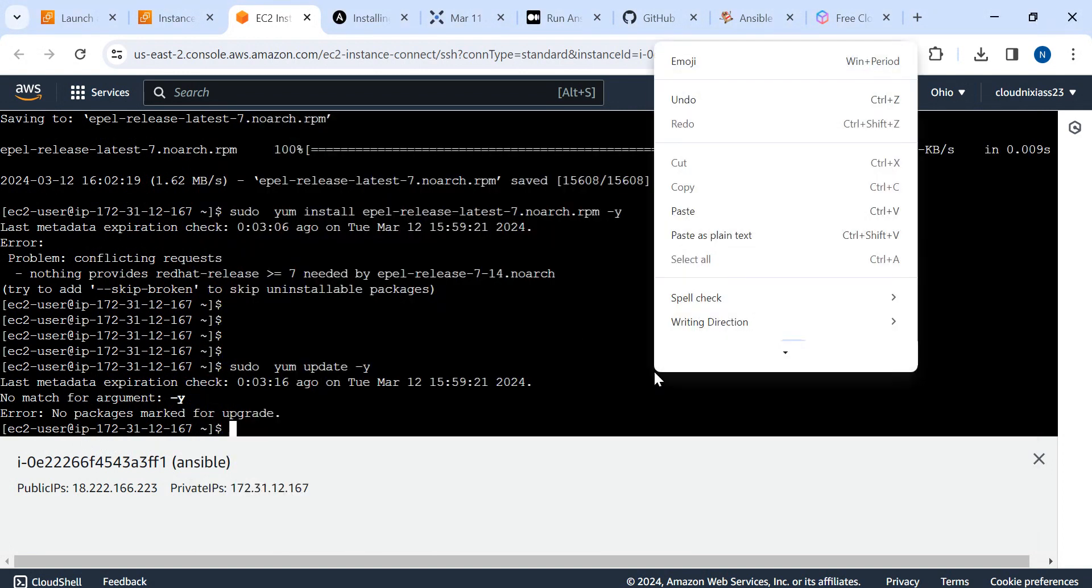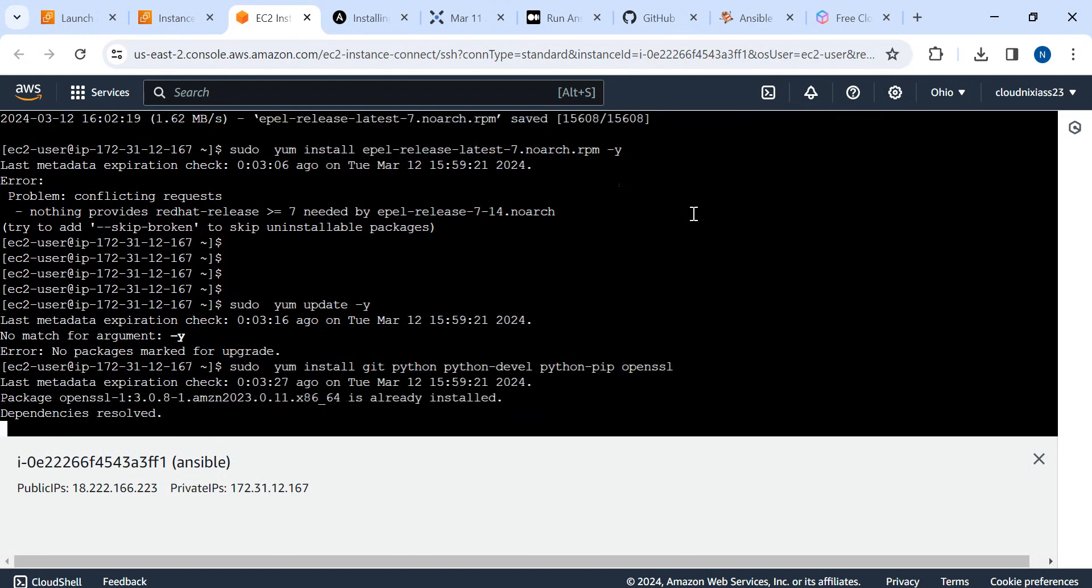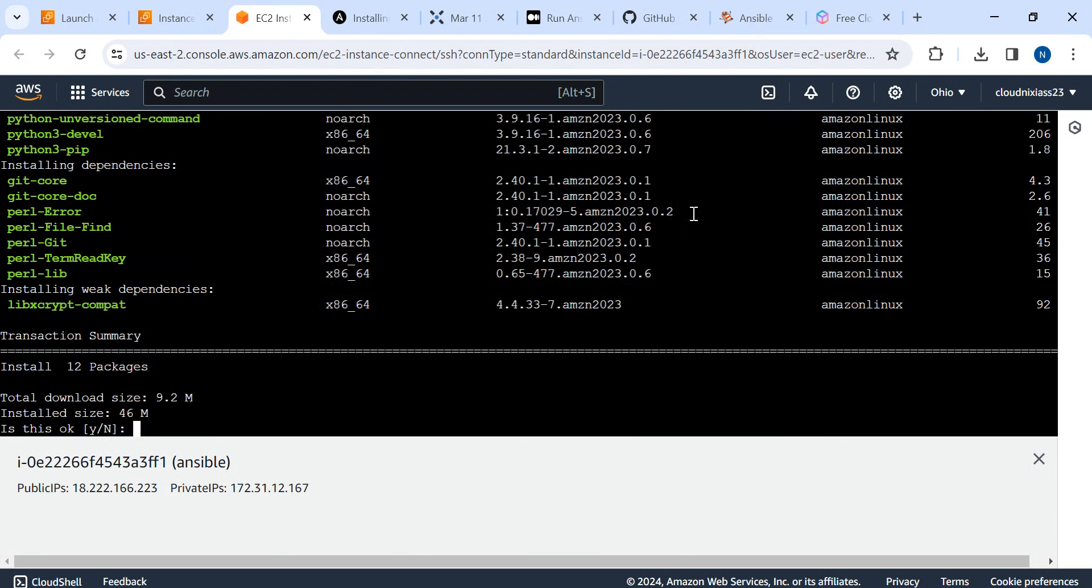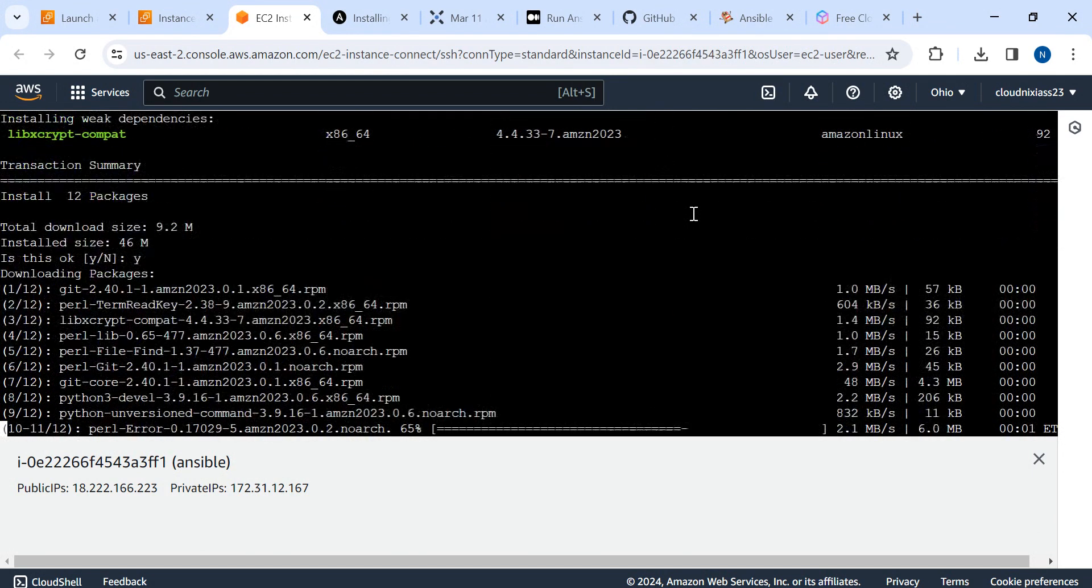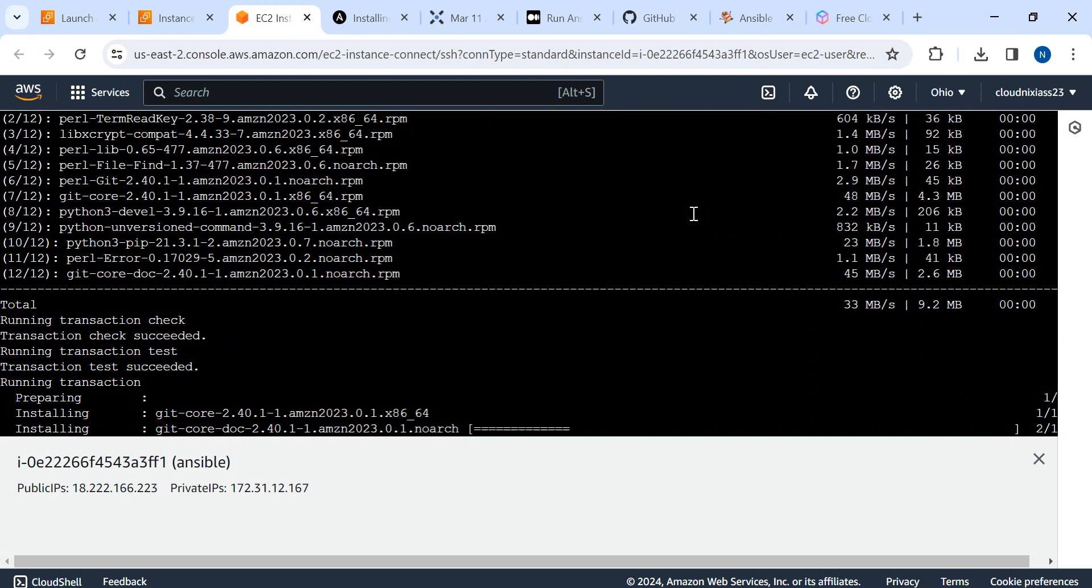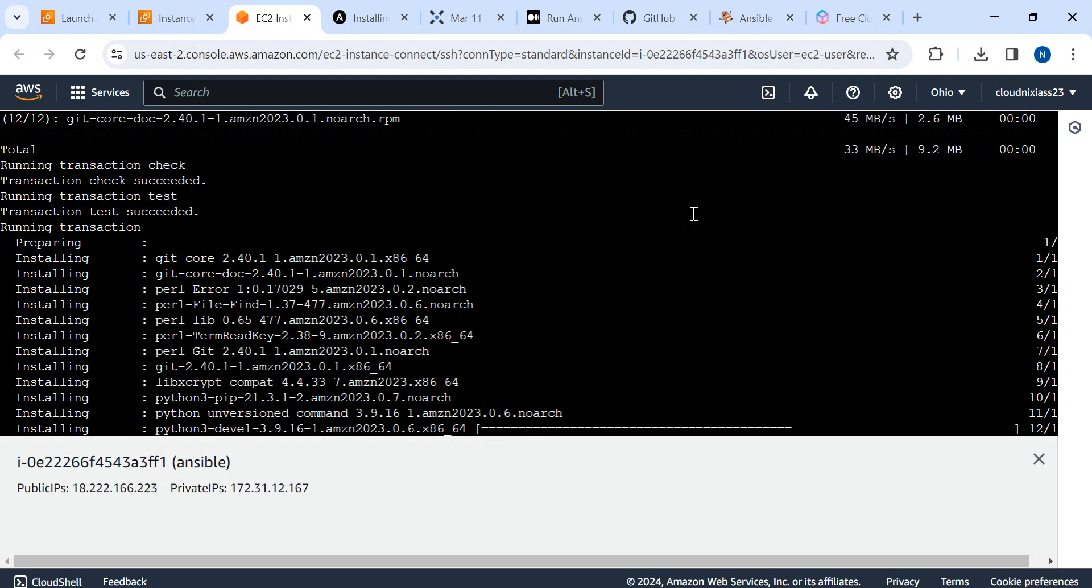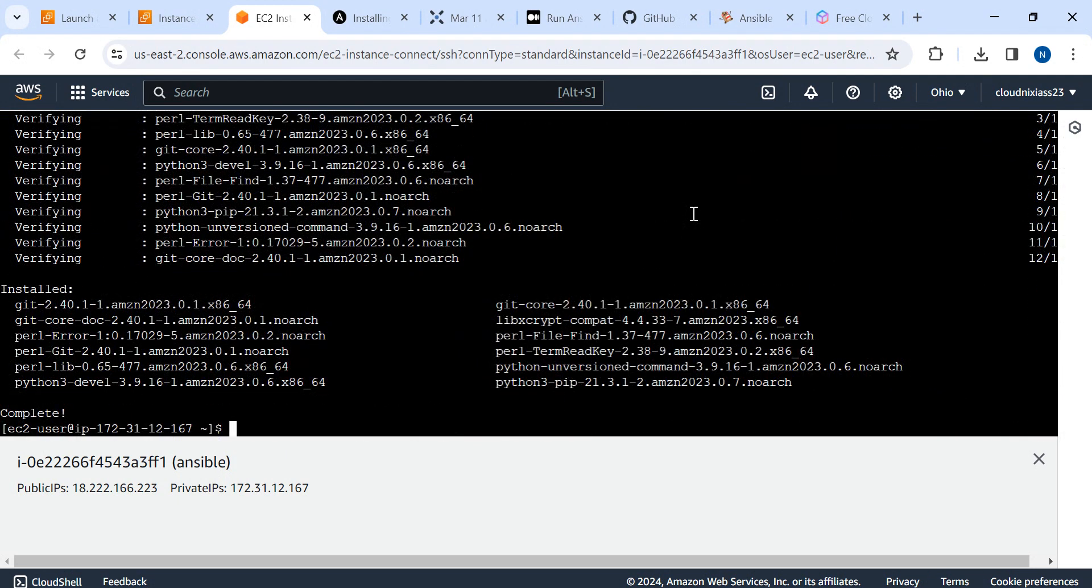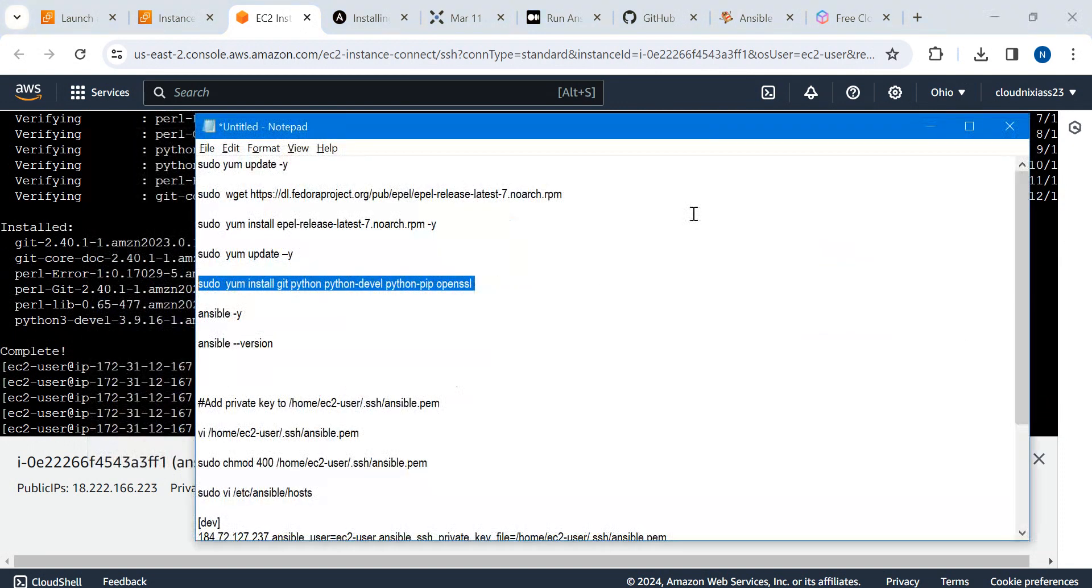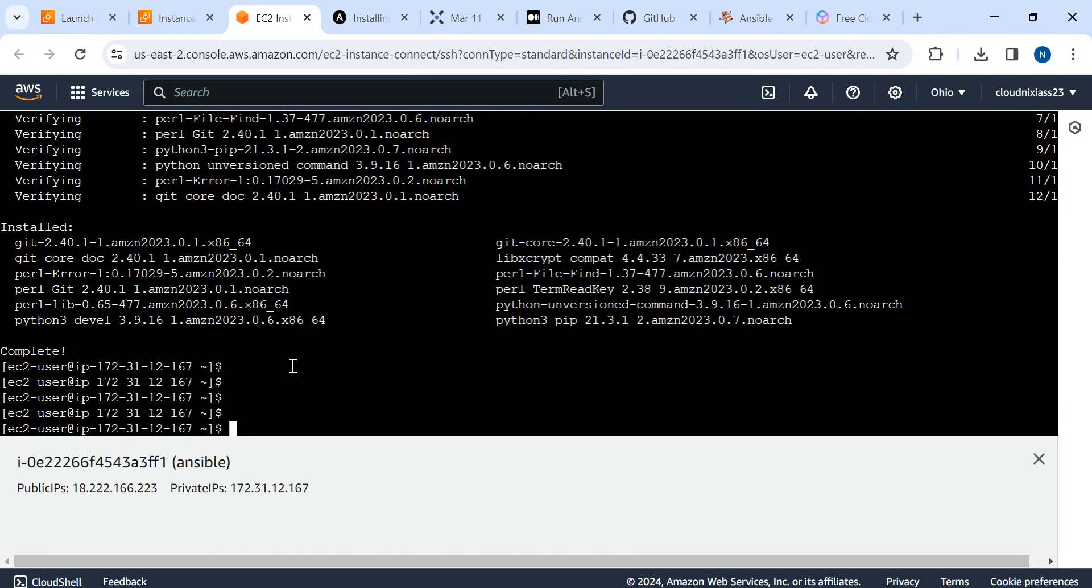And then update it again. Error: no package found, which is okay, no problem. Just try to install these operations. Even though the first two commands are failing, no problem at all. Just perform the next.